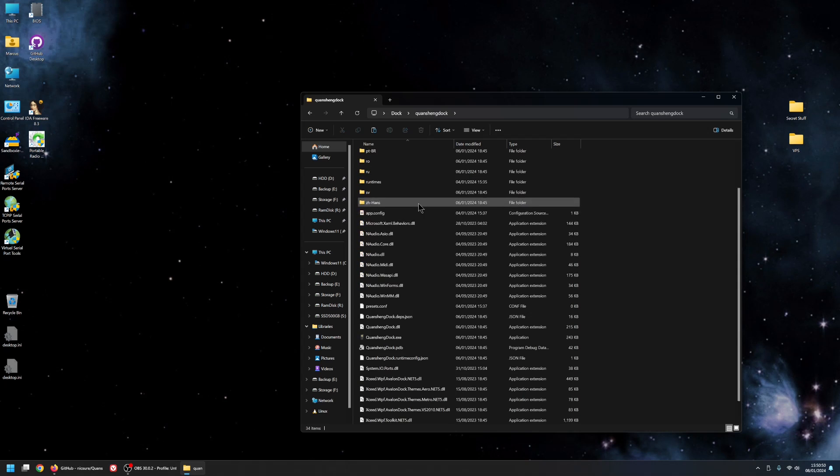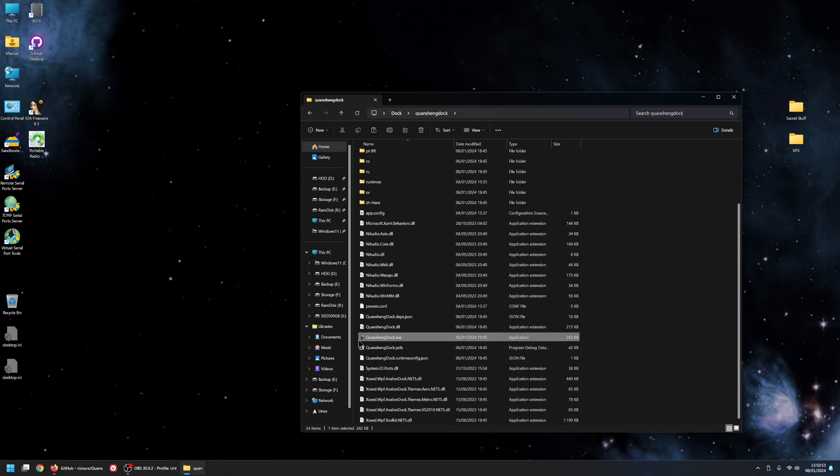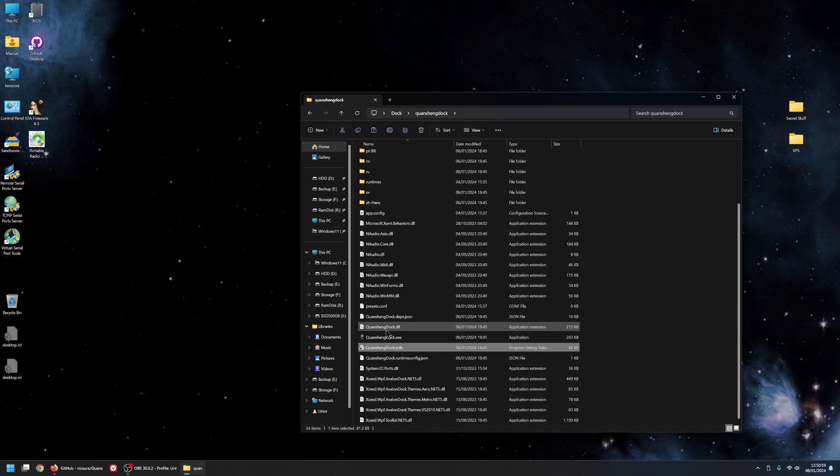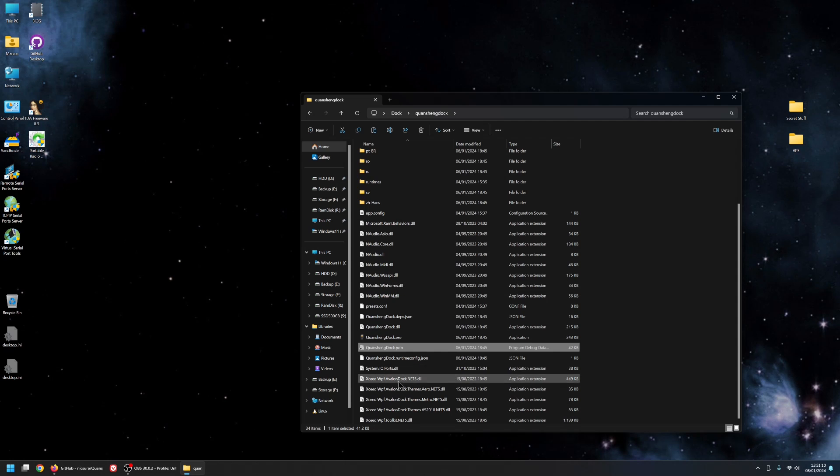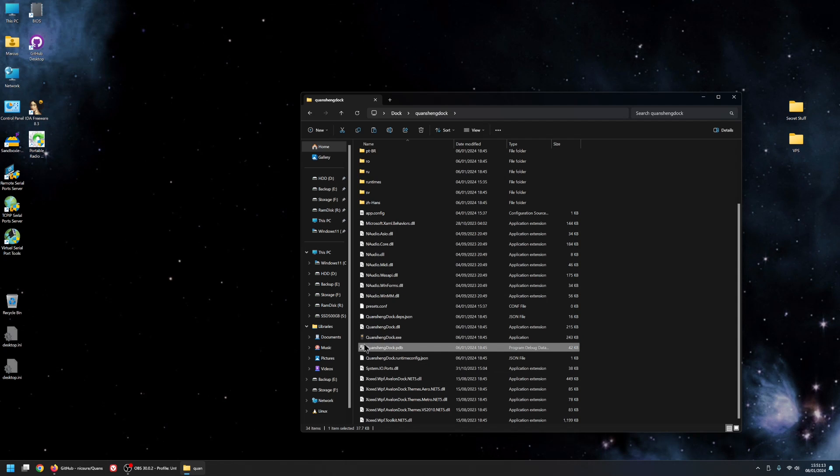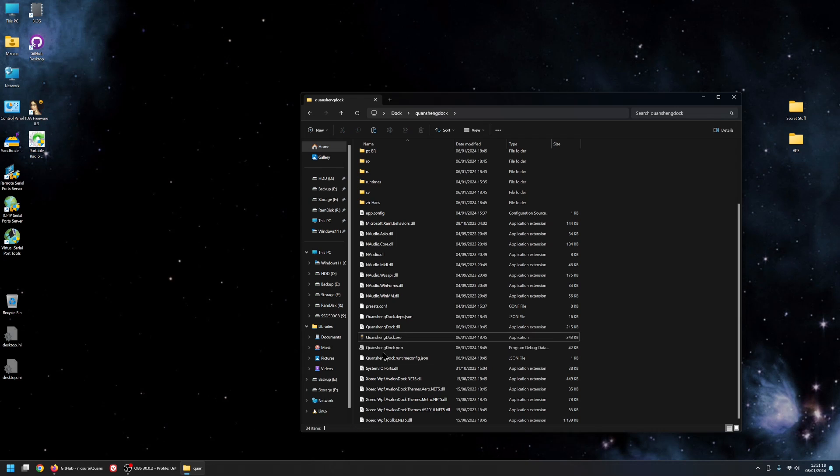But if you go into this folder, you should see QuanSheng Dock.exe. But it might not have the .exe at the end. It depends how your Windows is set up. I always have my Windows set up to show file extensions for everything, but not everyone does that. So what you want to look for is QuanSheng Dock and it'll have the icon that looks like a little radio. That's the one you want to click. So double click that.